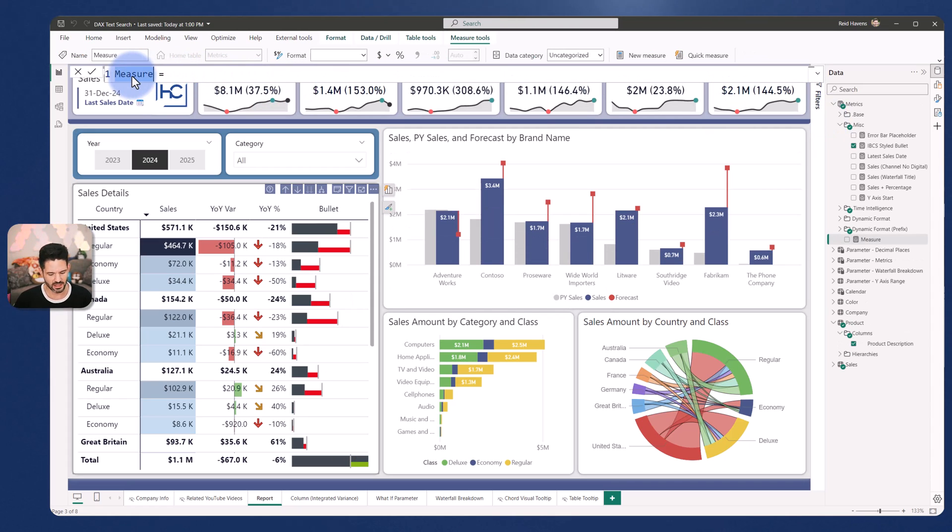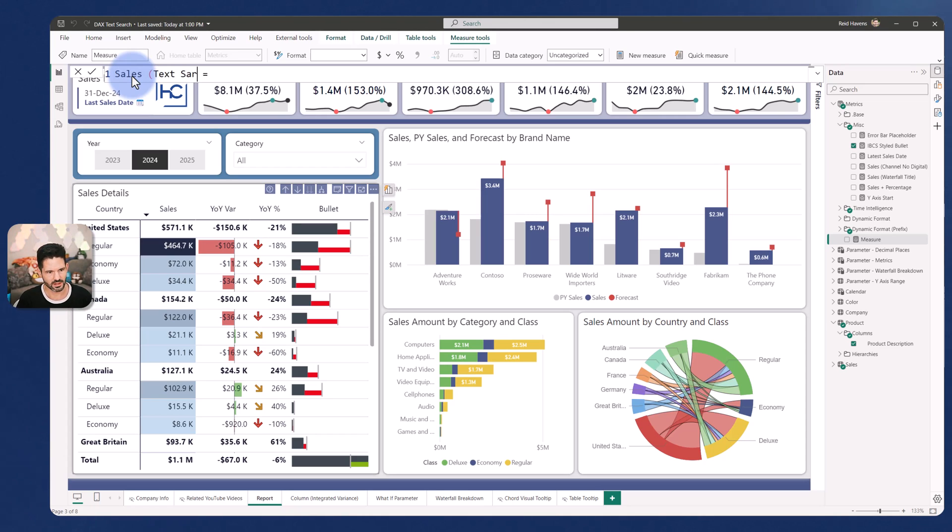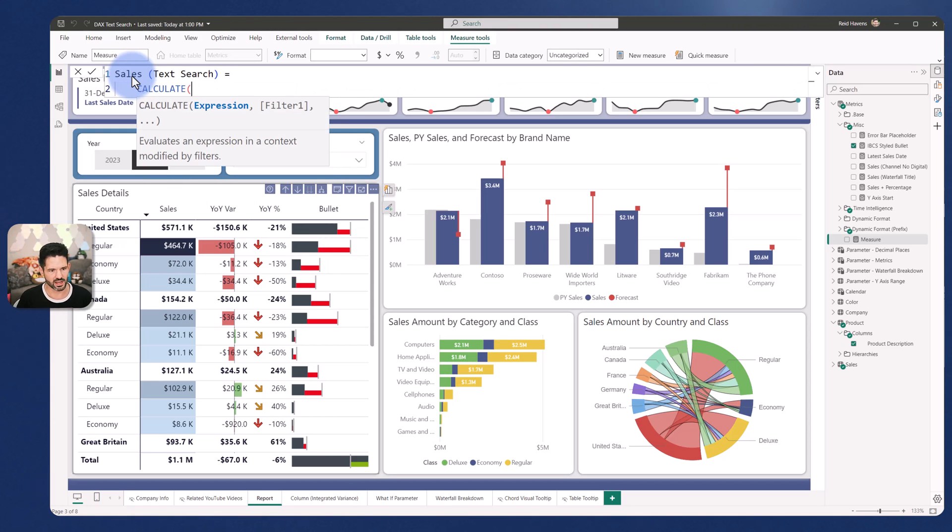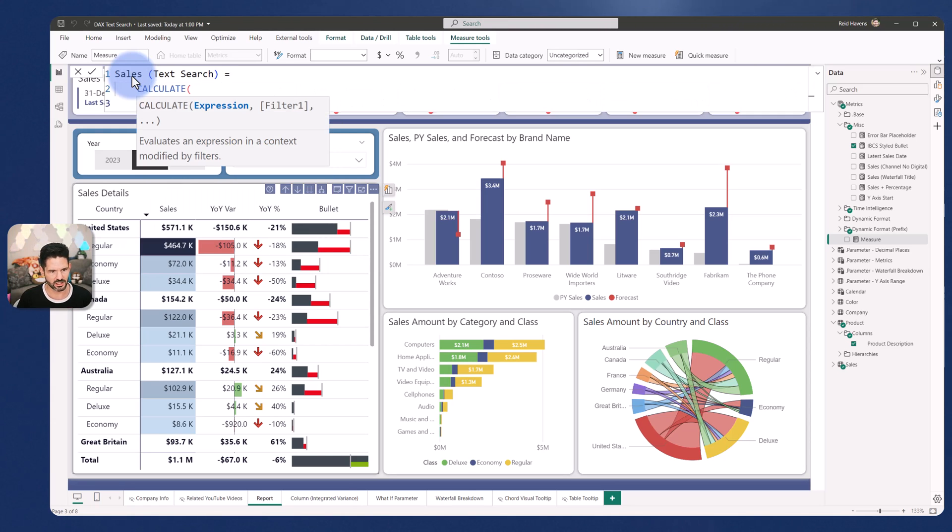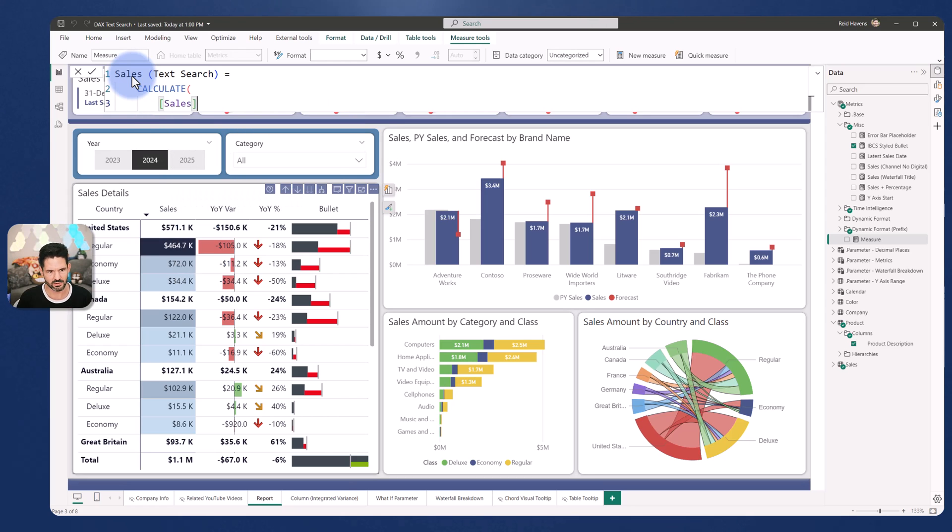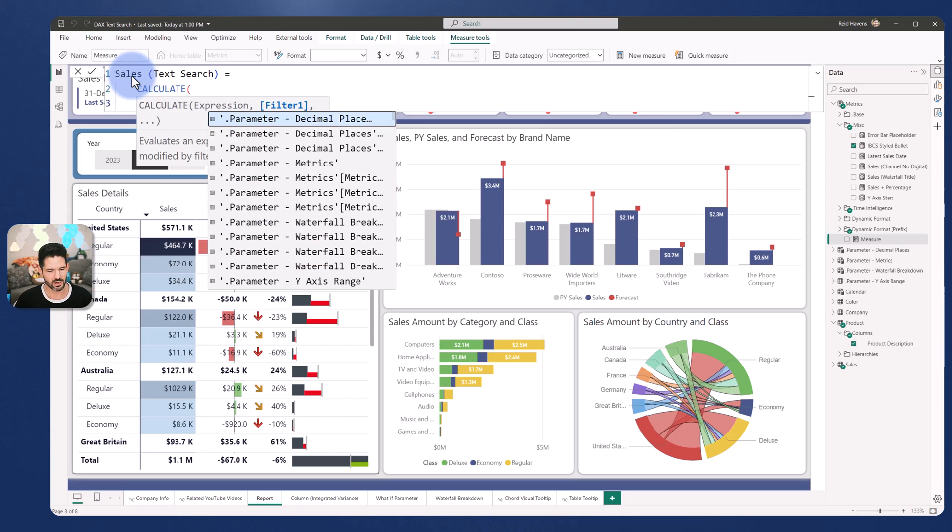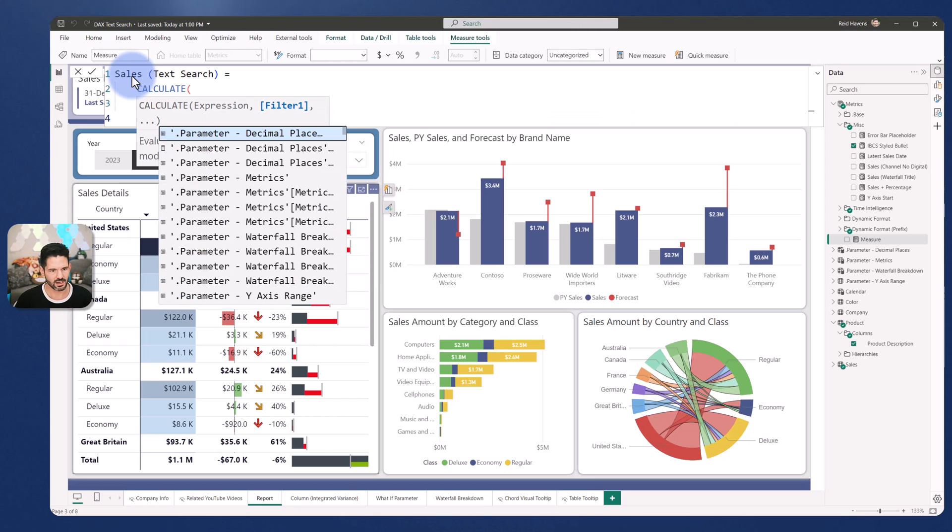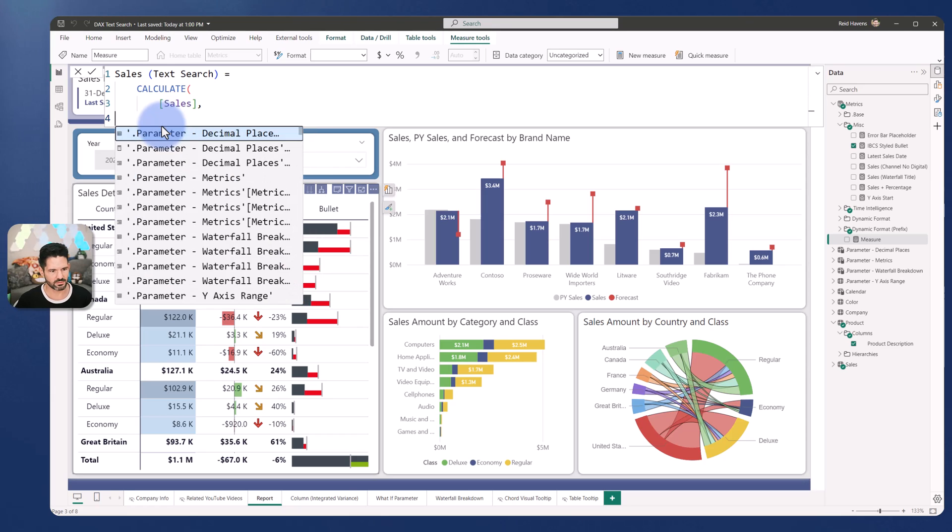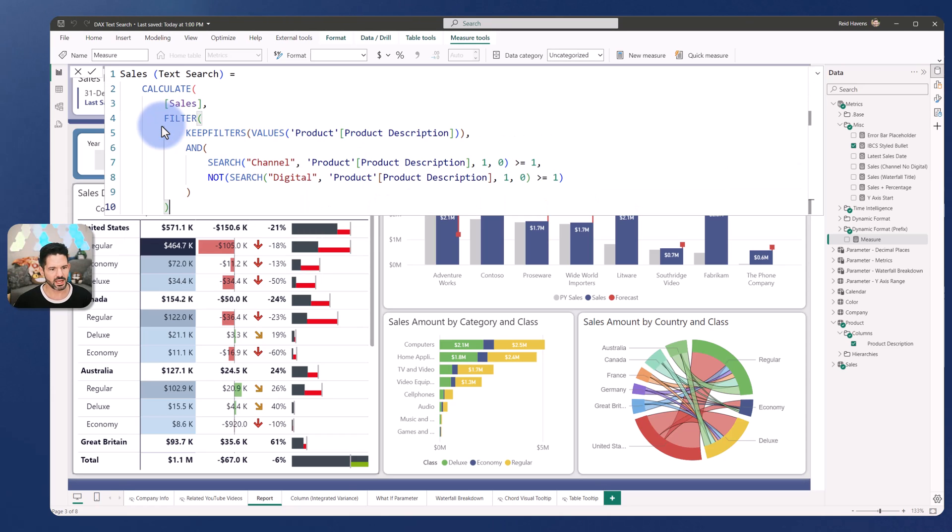And this, let's call this sales text search. All right. And let's come down to here. We're going to use the calculate function against my sales amount. There we go. And I'm going to get rid of that.